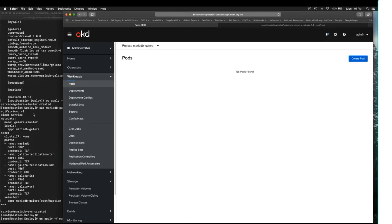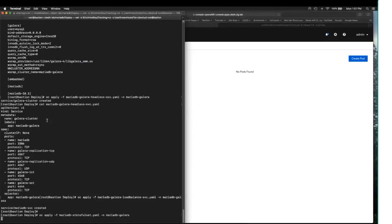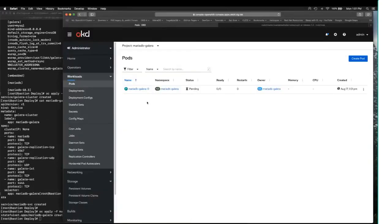So, I'm going to deploy the stateful set. And what you'll see in the console is an ordered deployment of the MariaDB stateful set.